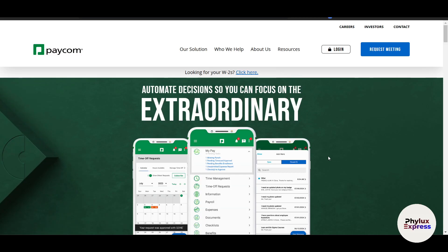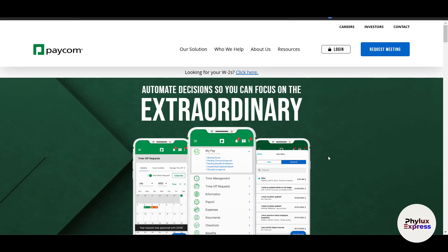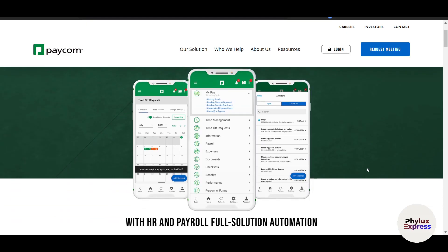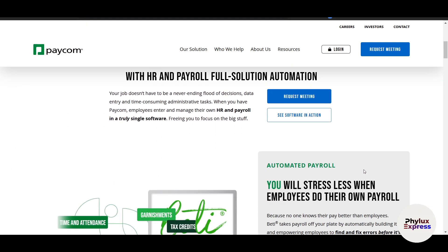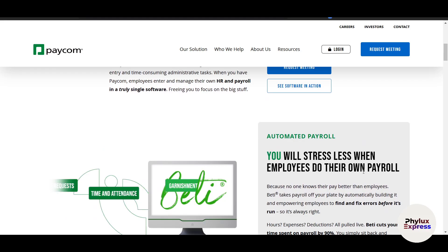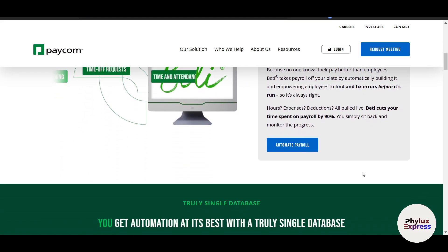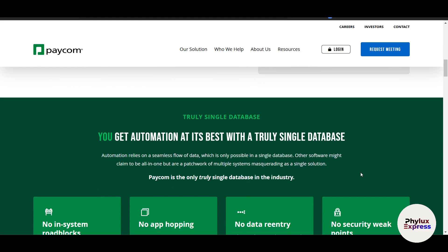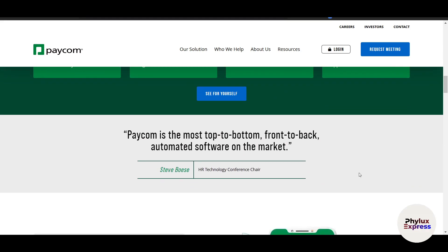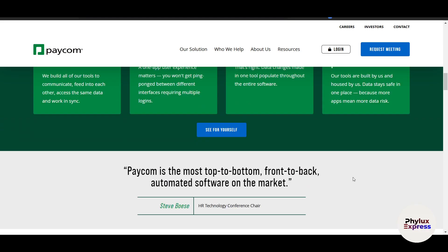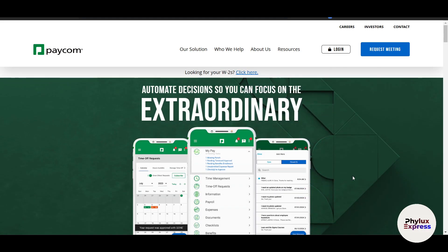Hey everyone, welcome back to my channel. In today's video I'm going to walk you through a complete step-by-step guide to running payroll using Paycom. Whether you are new to Paycom or just need a refresh, this tutorial will help you process payroll like a pro. So let's get started. The first step is logging into your Paycom account.